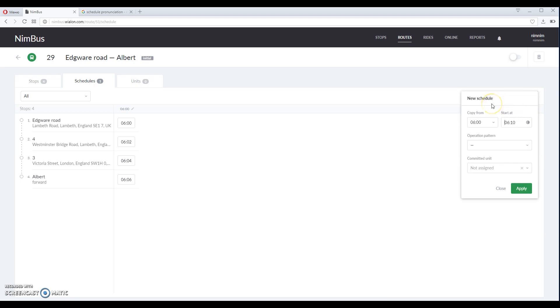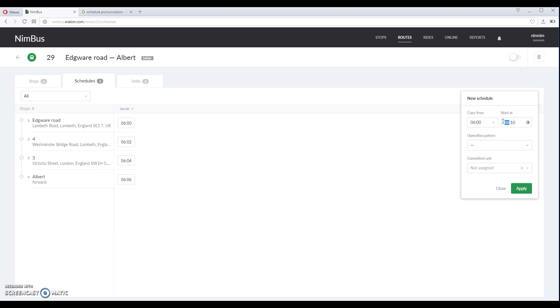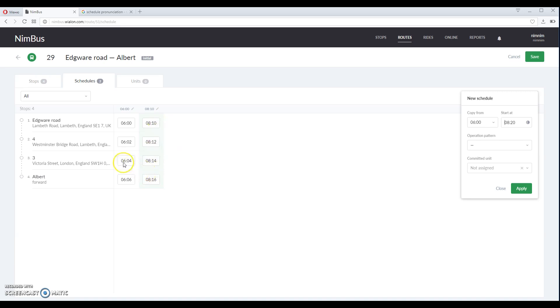If you select a copy from the drop down list option, this schedule over here will be used as a template. So we only need to specify the beginning time and click apply. As you can see, time interval between the stops is the same because we used this previous schedule as a template.